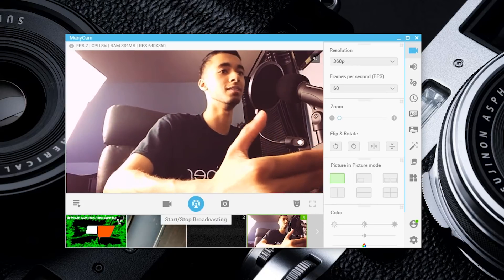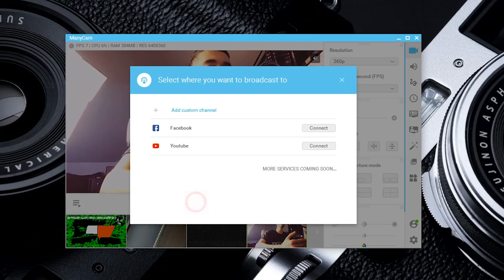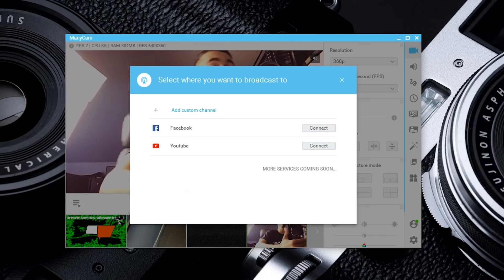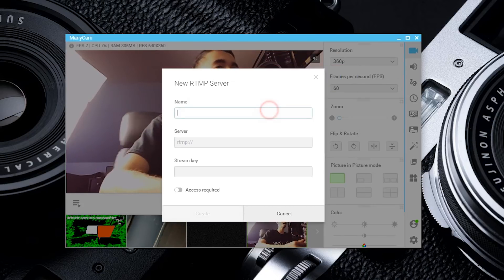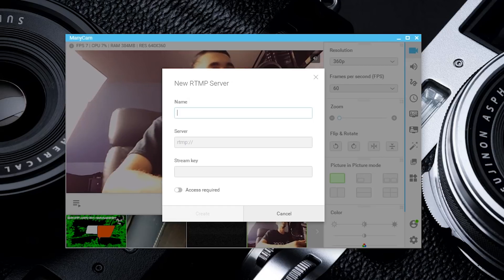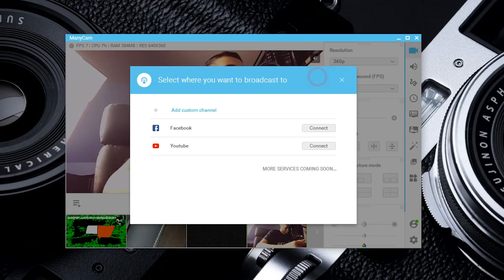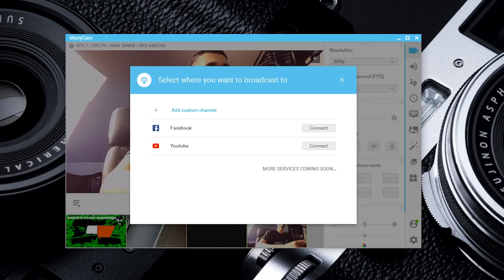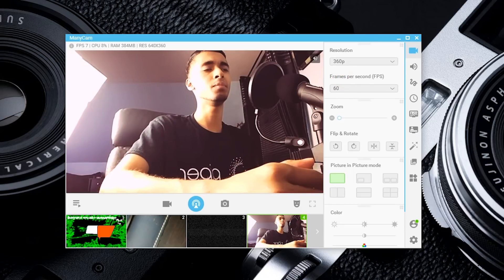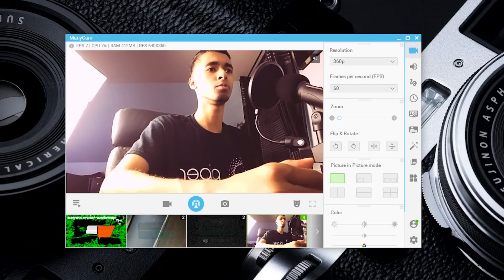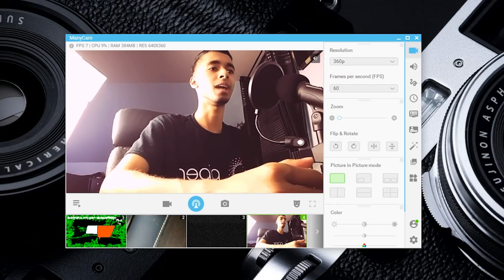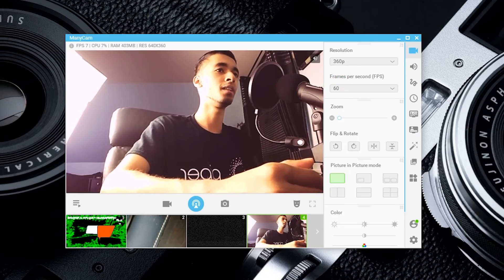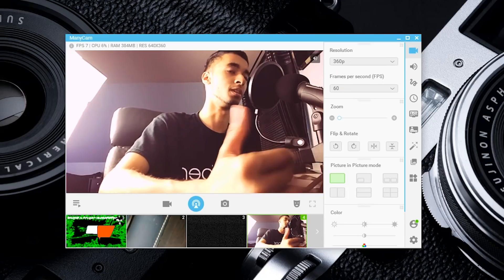To start broadcasting, you simply hit this and connect it to YouTube or Facebook, or add a custom channel with a stream key. It does seem a little laggy, but that's because I'm running multiple streams on one tiny Wi-Fi network.